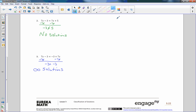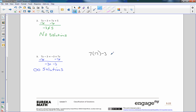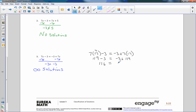What do we mean by infinite solutions? Pick any number — I'll use 17. 7 times 17 minus 3 equals negative 3 plus 7 times 17. 7 times 17 is 119. 119 minus 3 is 116. Negative 3 plus 119 is 116. So no matter what I plug in for x, this will always be true. Infinite solutions.